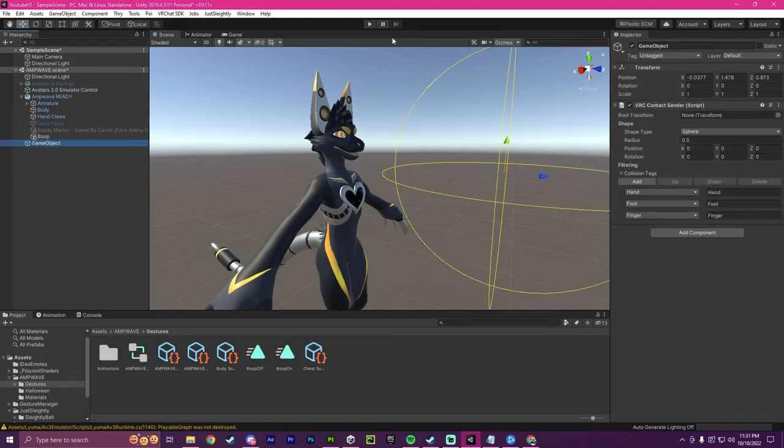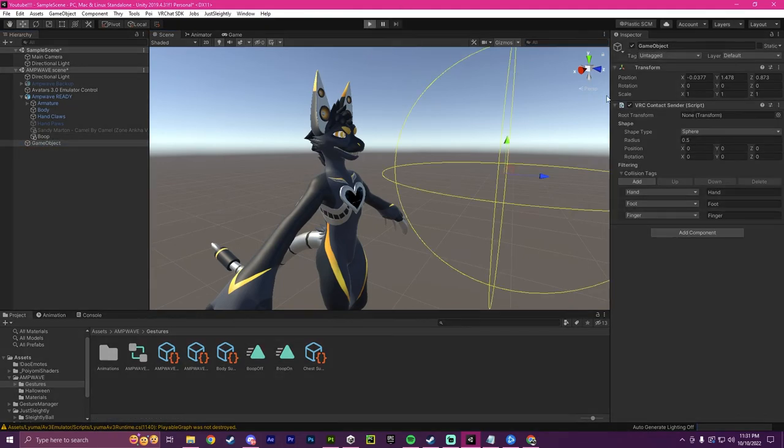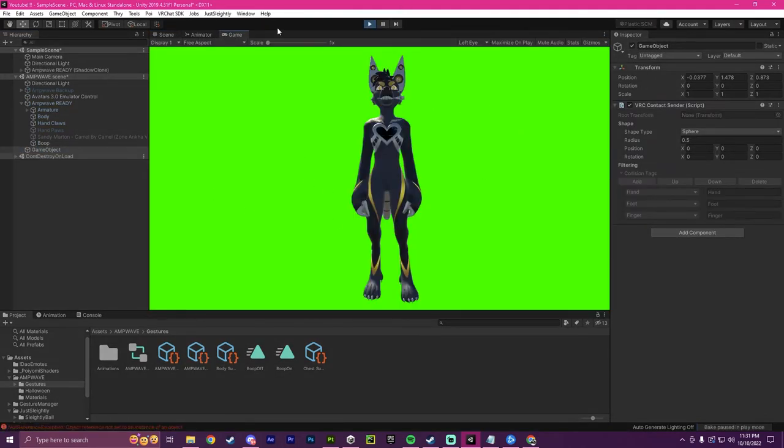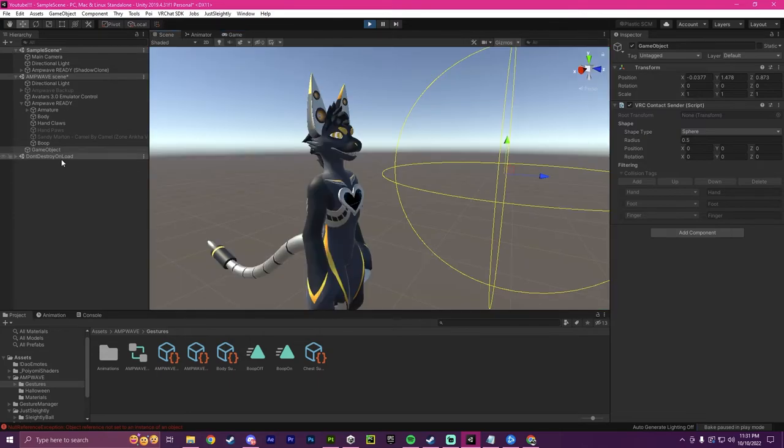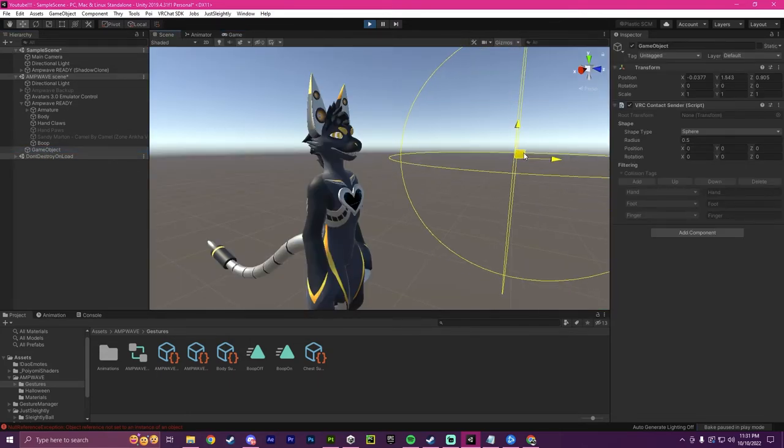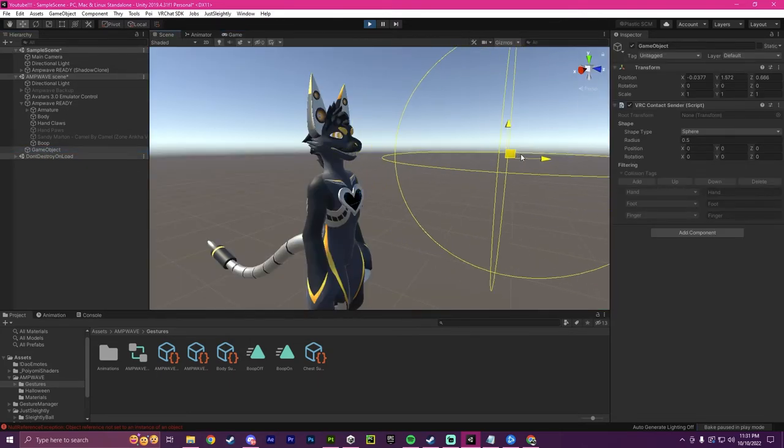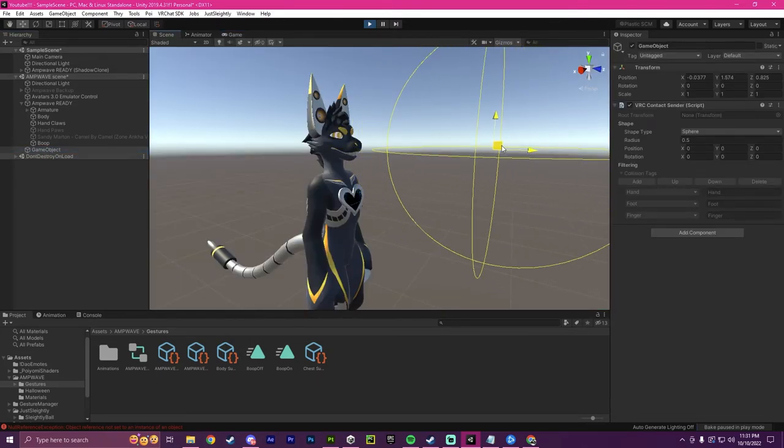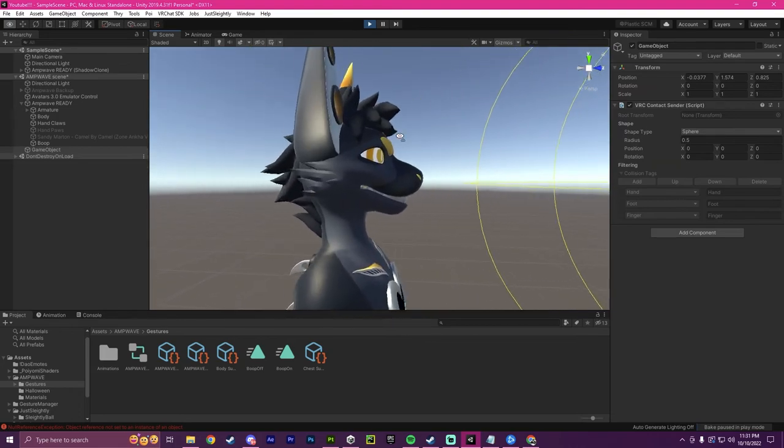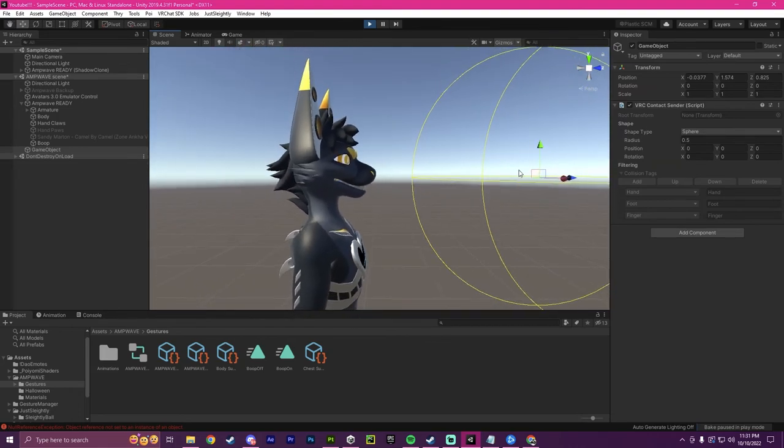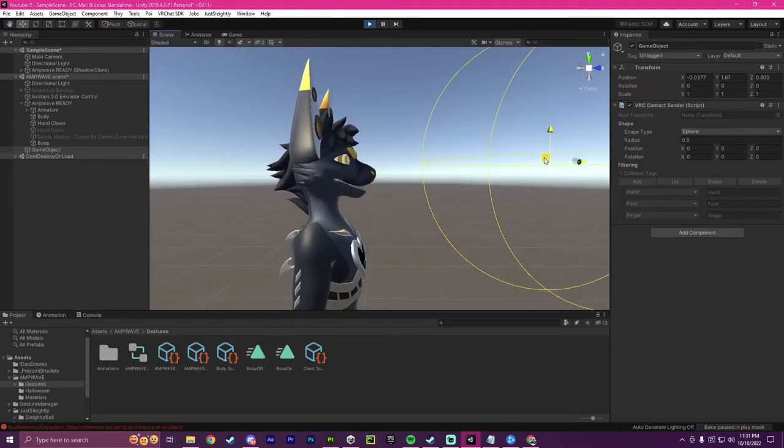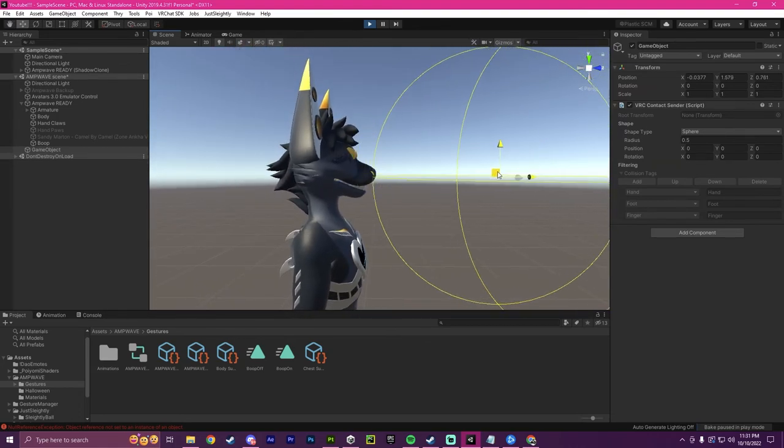And so now if we go here, we click play and we wait for it to load. And then we go over to this object and we go over and boop. As you can see, when it collides with the nose, the boop animation plays.